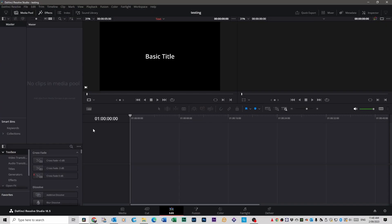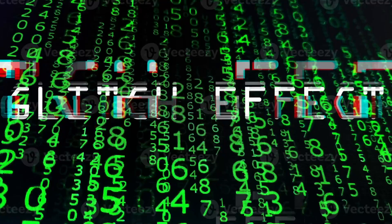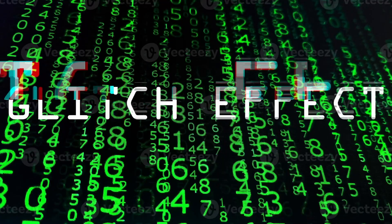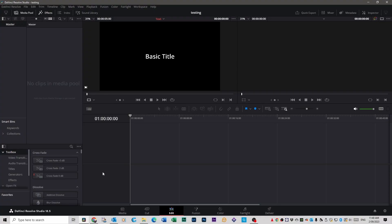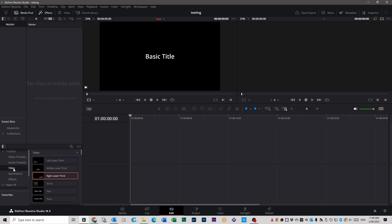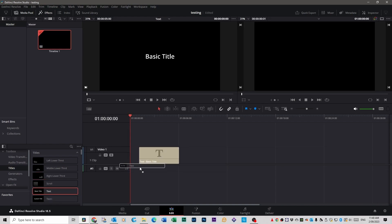The first clip we're going to do is a glitch effect, which looks like this. First place you need to go is the toolbox — it could be up here on the left, mine I've got set down here. Then go down to Titles. We're going to do a standard text effect — click and hold and drag that into your timeline.